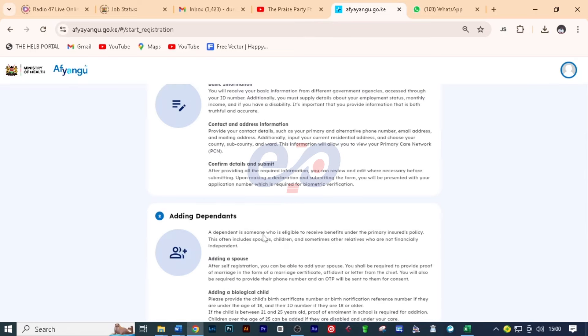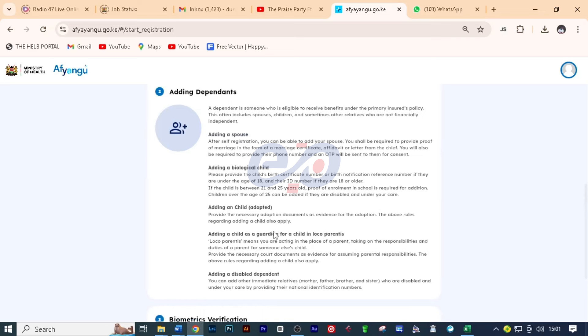Then when you scroll down, the second option is adding dependents. So a dependent is someone who is eligible to receive benefits under the primary insurance policy. This often includes spouses, children, and sometimes other relatives who are not financially independent. So after self registration, you can be able to add your spouse. And here you shall be required to provide proof of marriage in the form of a marriage certificate, affidavit, or letter from the chief which confirms that you people are married. You'll also be required to provide their phone number and an OTP will be sent to them for consent.